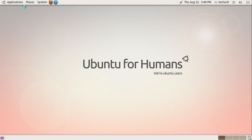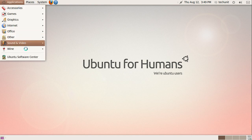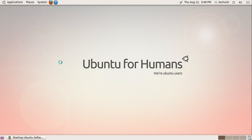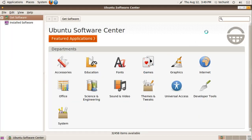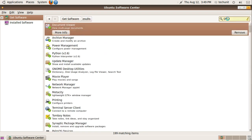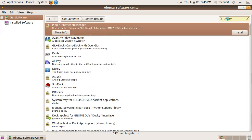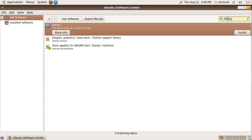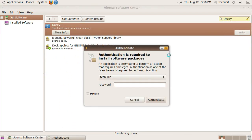Go back to the Ubuntu Software Center. We will next look at Docky. Search for Docky in Ubuntu Software Center. Install Docky.